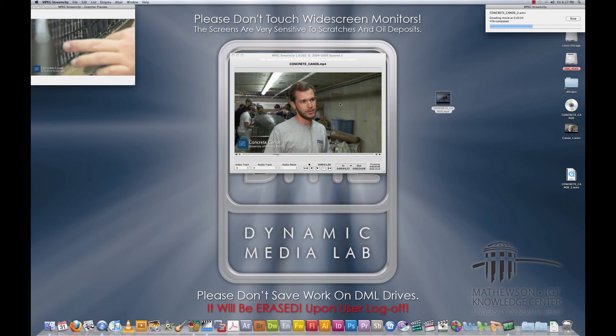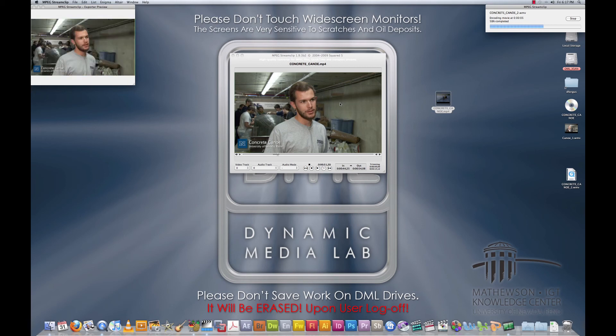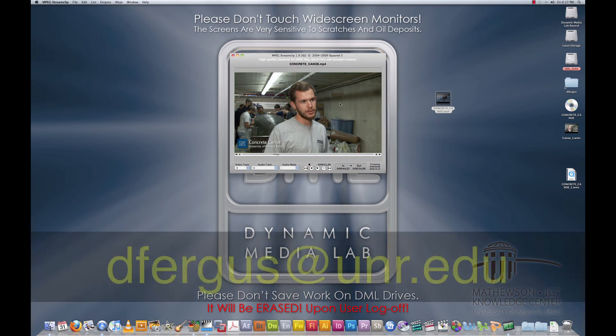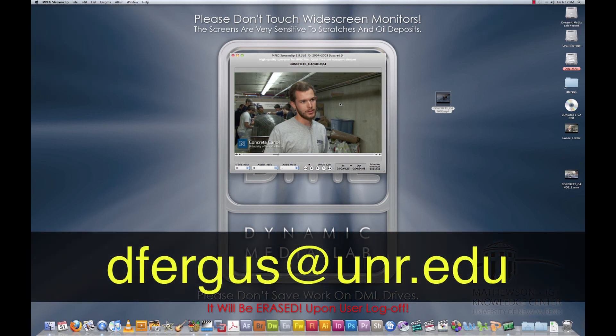Again, it's best to go through MPEG Stream Clip first, but if not, you can always bring it into Handbrake and it'll probably be able to extract the DVD that you need and get it to a program like PowerPoint. That concludes the tutorial. If you have any questions, email me at dfergus at unr.edu.